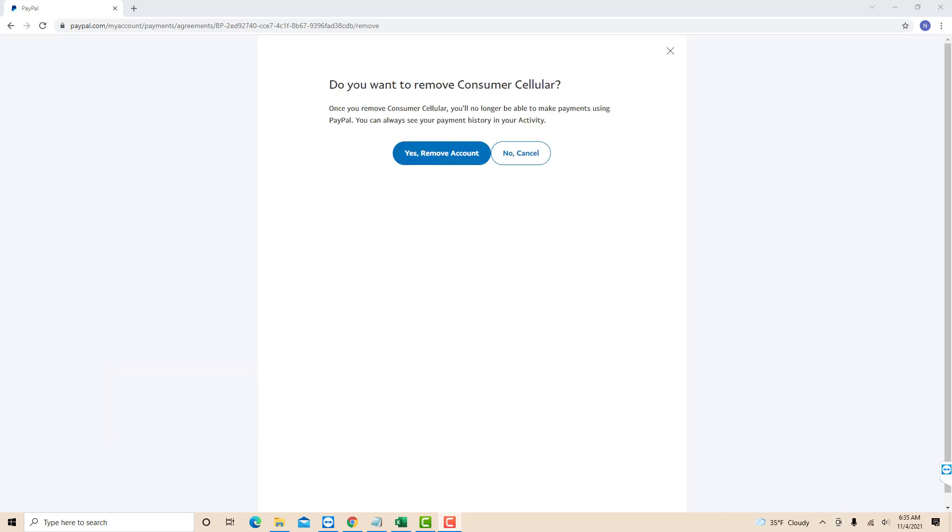Then you will see a message asking if you want to remove the selected bill. To continue, click on Yes, Remove Account.